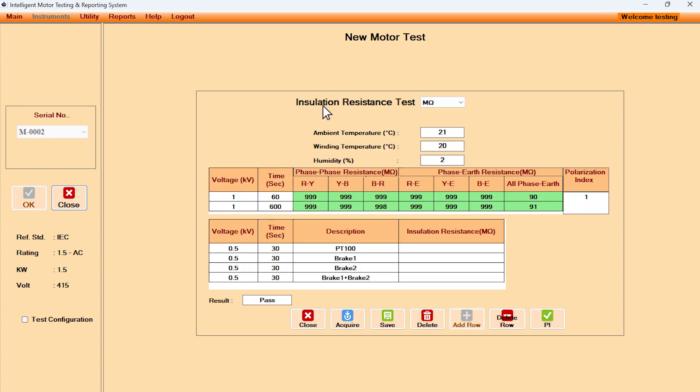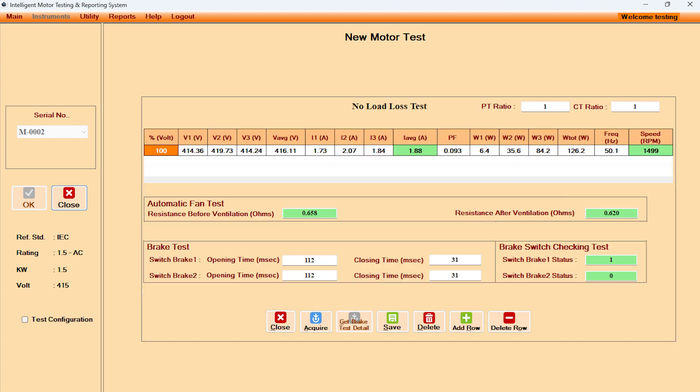In insulation resistance test, it displays applied voltage and the duration. Measured insulation resistance gets populated with a click on the acquire button. Polarization index is also displayed instantly. There is a facility to measure the insulation resistance of various accessories for special motors.